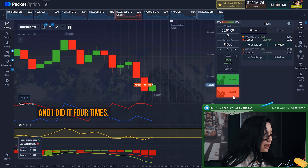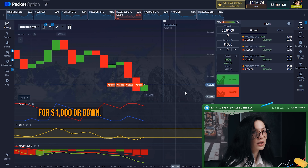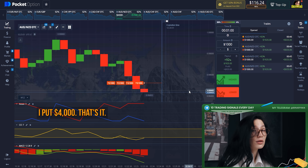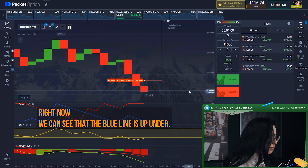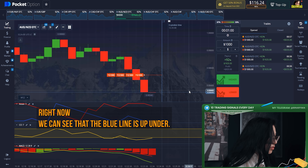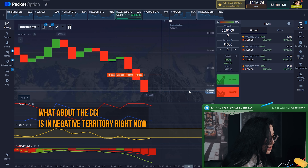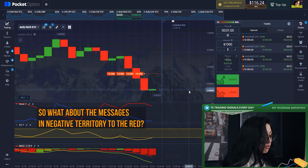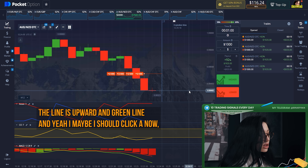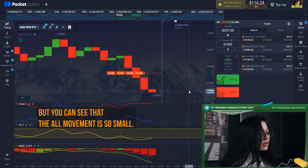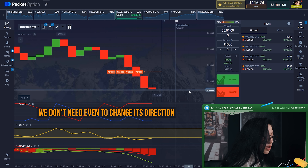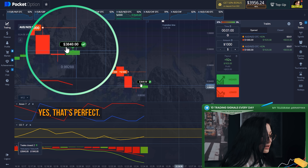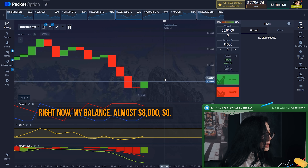I clicked on down four times — that means I put four thousand dollars on down. On the Aroon, the blue line is below the red one. The CCI is in negative territory, and the price is even oversold. On the MACD, it's in negative territory too — the red line is above the green. The price action is really smooth and slow, so we don't need it to change direction much. Yes! My balance is almost eight thousand dollars.